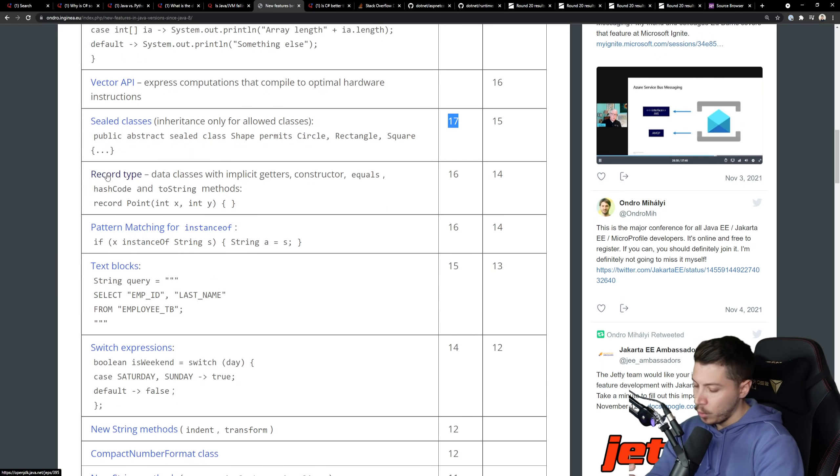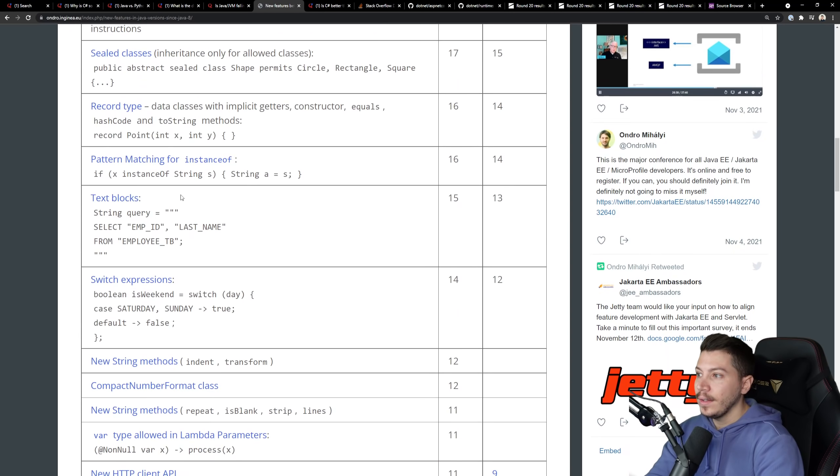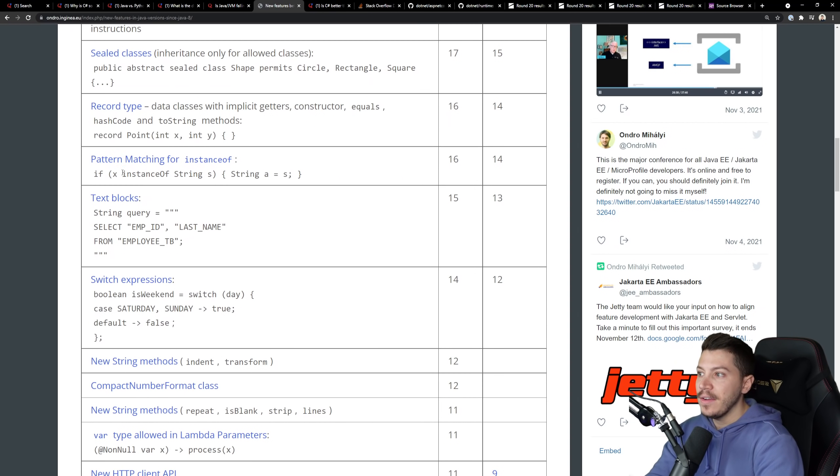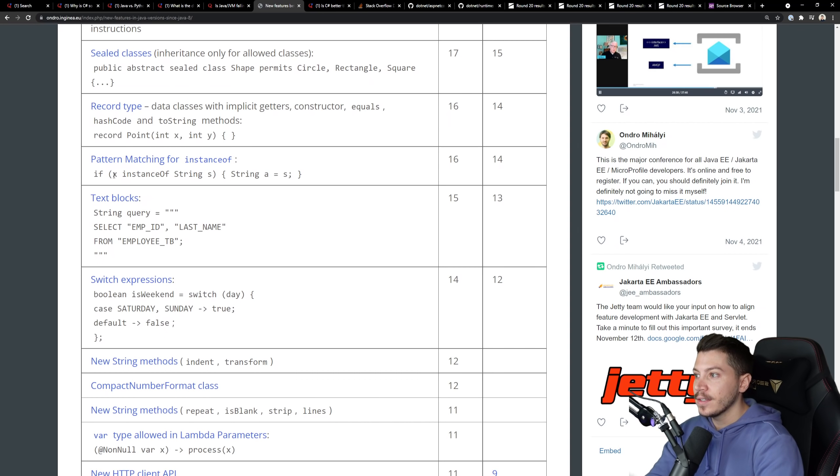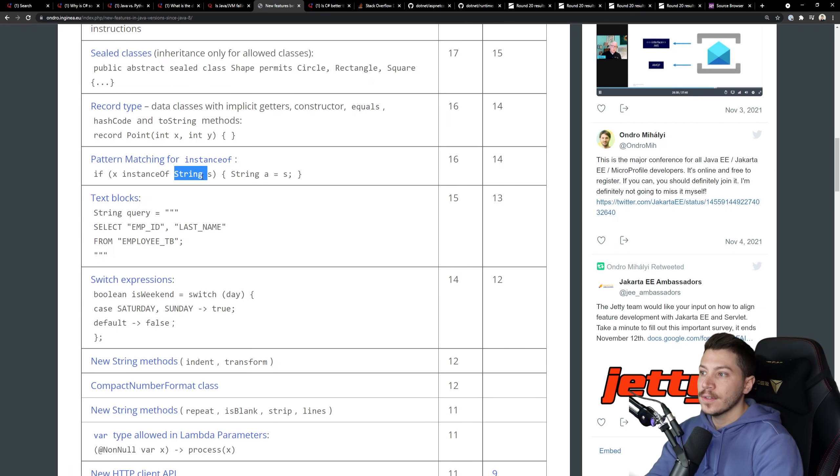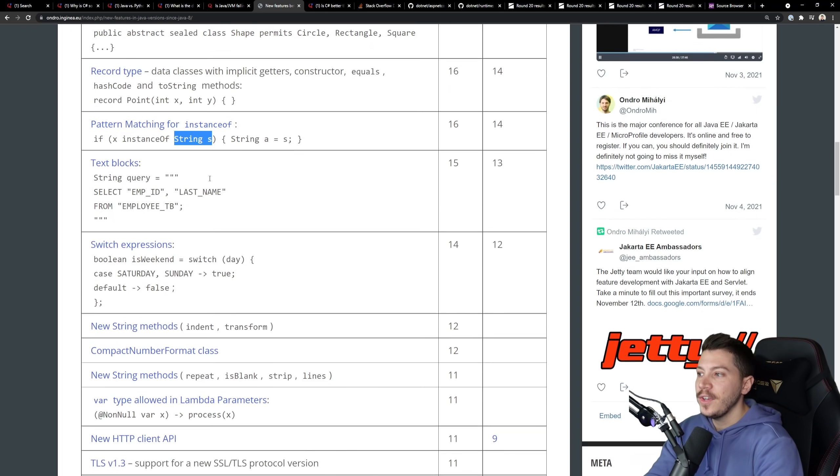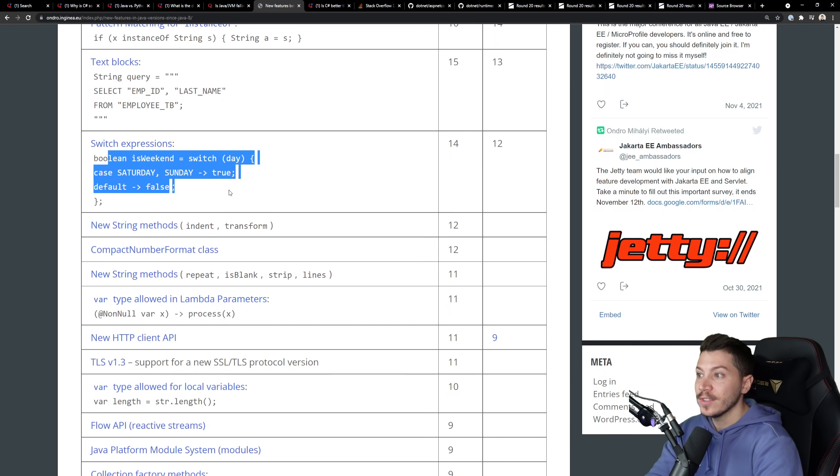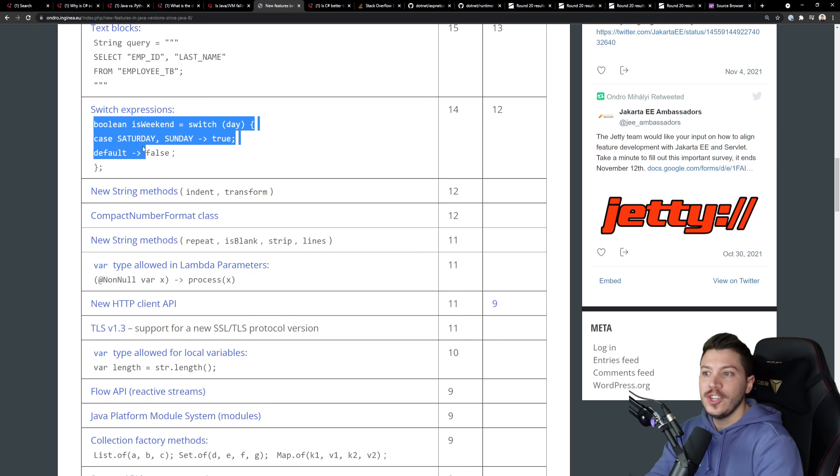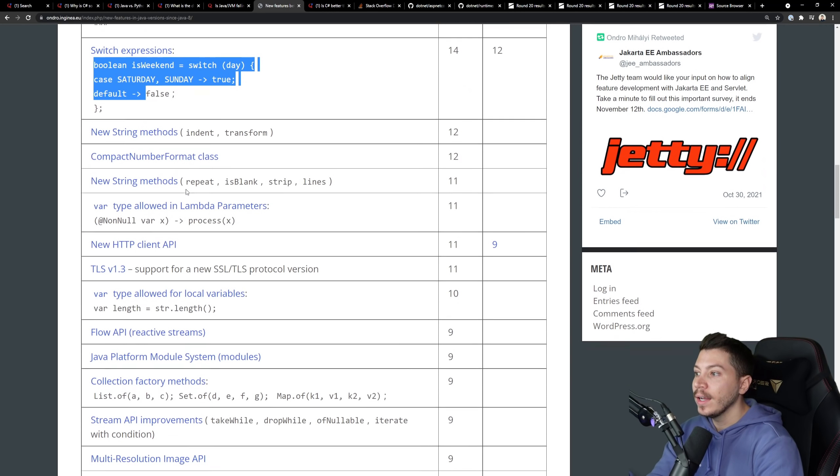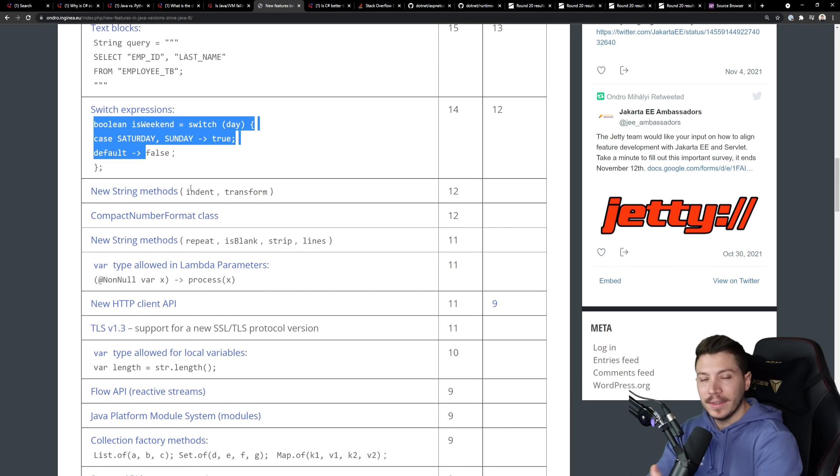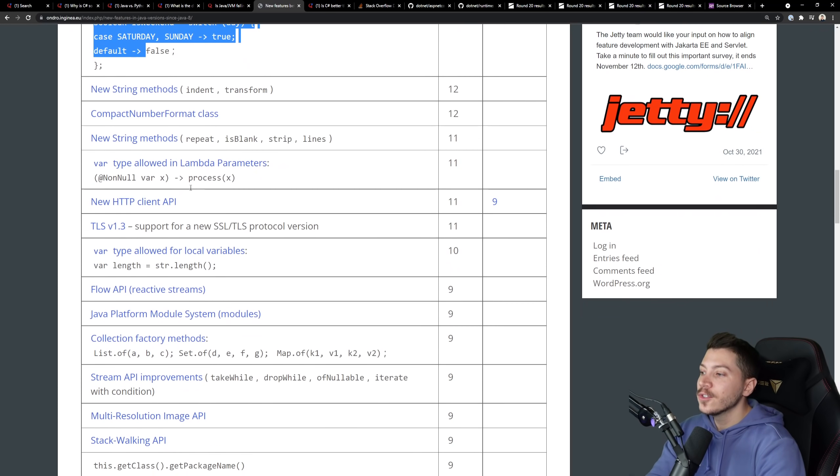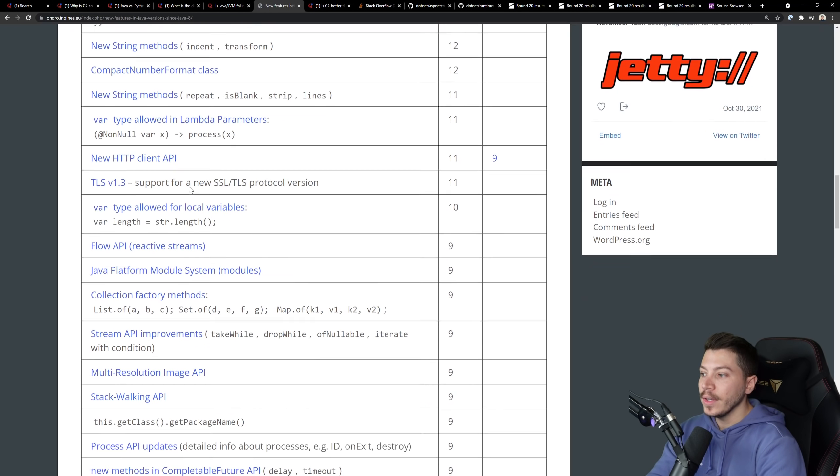Record type, we added that a version ago. Pattern matching for instance of to say if is instance of string. C-sharp says x is string. All these features that effectively, switch expressions. Same thing. C-sharp had it for a while. And actually, implementations look one-for-one. So at this point, making arguments about language design doesn't make sense.